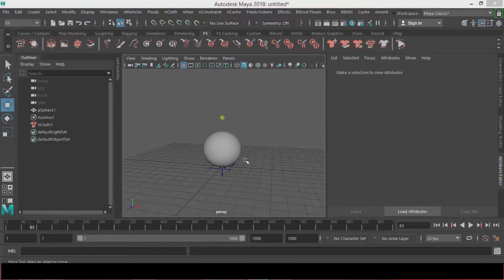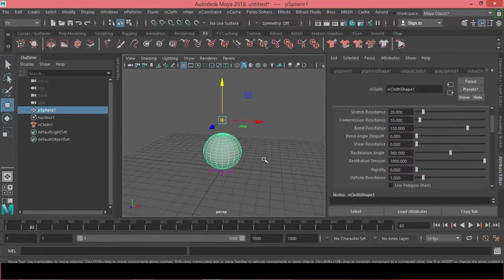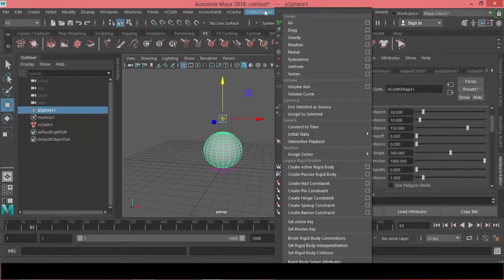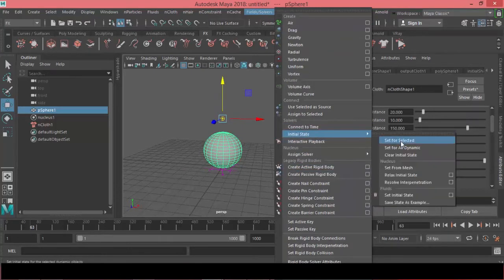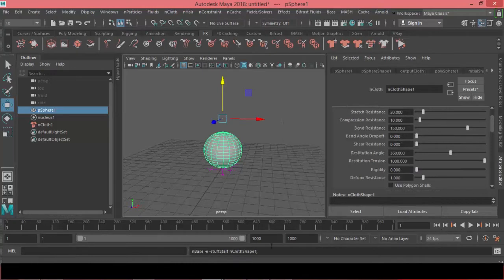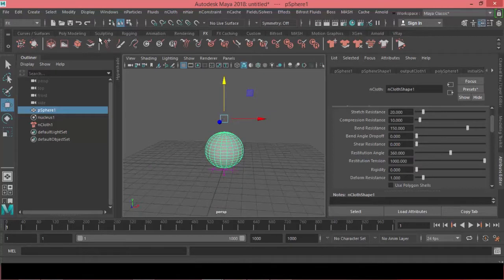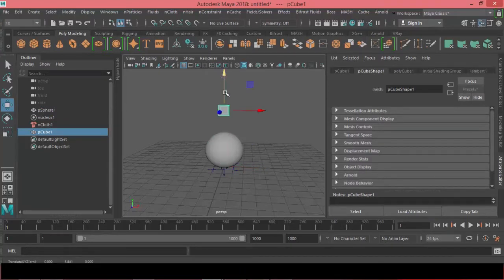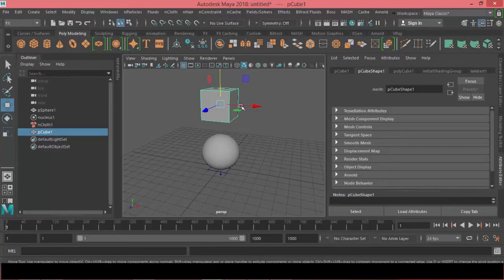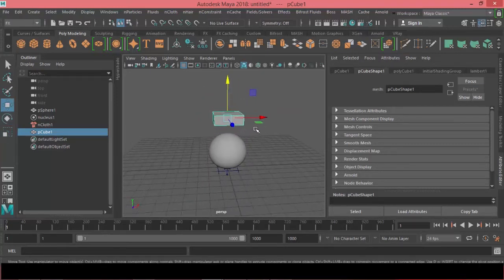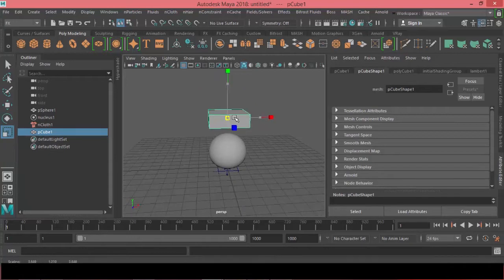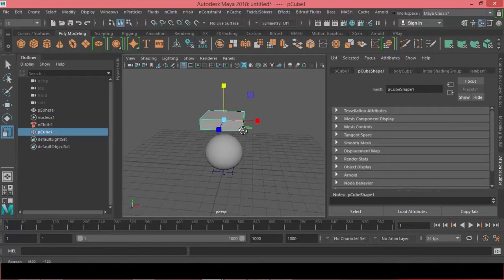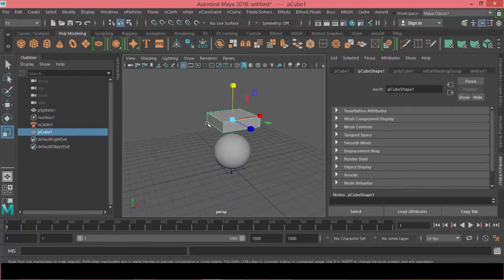So I want the animation to start from here, so what we can do is to select our object under fields and solvers, we can choose initial state and set for selected. Now if you rewind at the beginning, as you can see it just starts from this position. Now if I came to the poly modeling menu and if I made a cube and if I made this cube as a collider, we can do that if we came to the nCloth menu and create a passive collider.